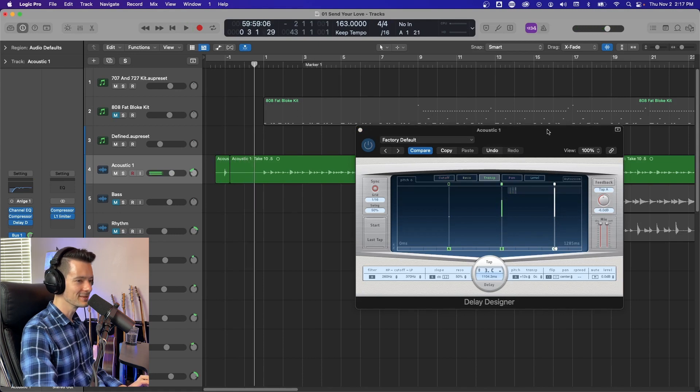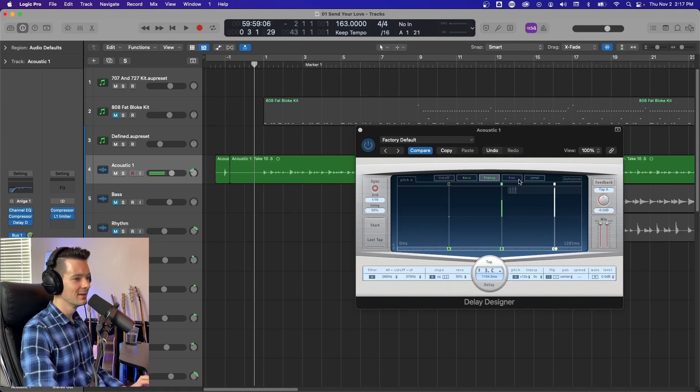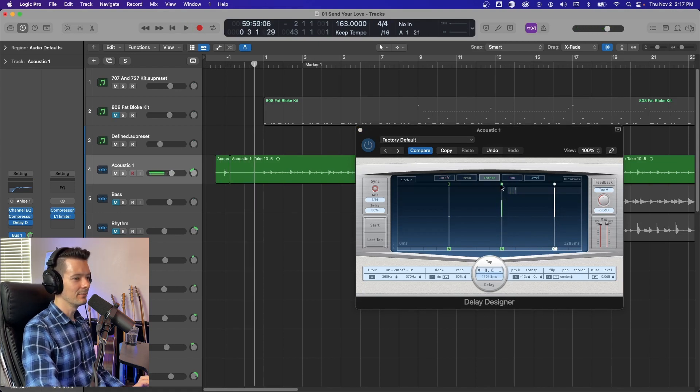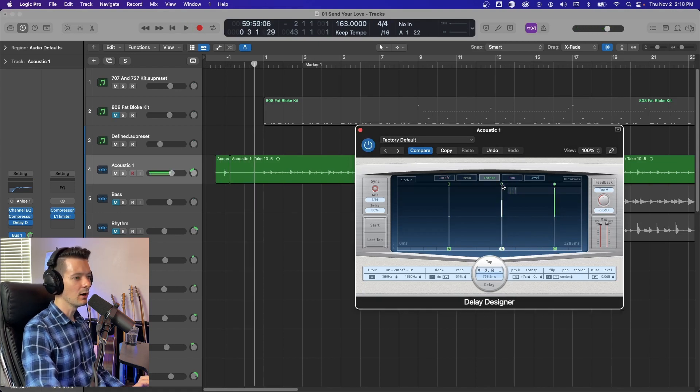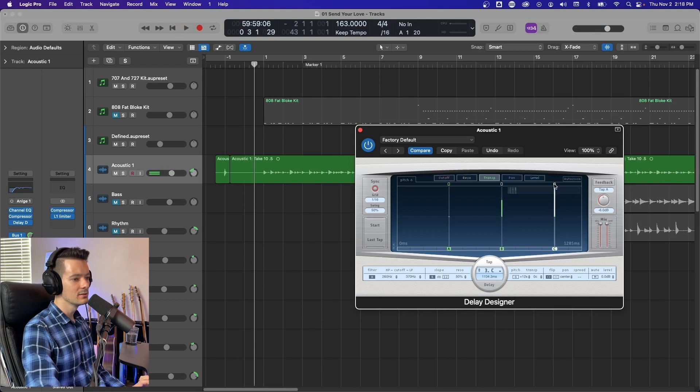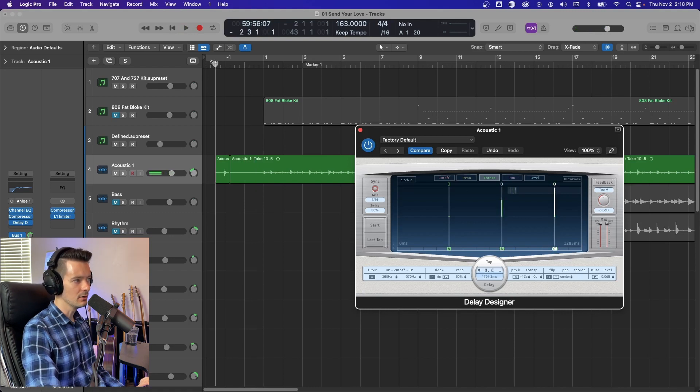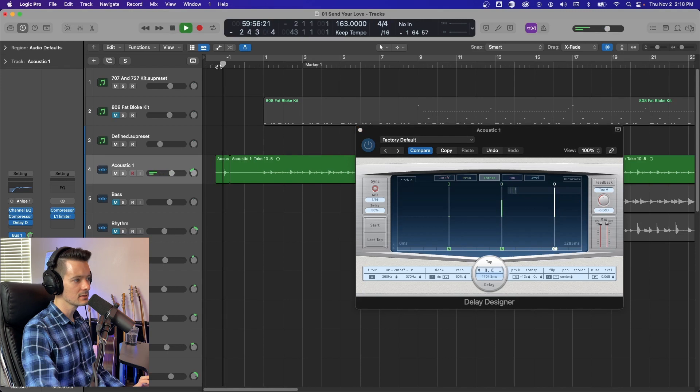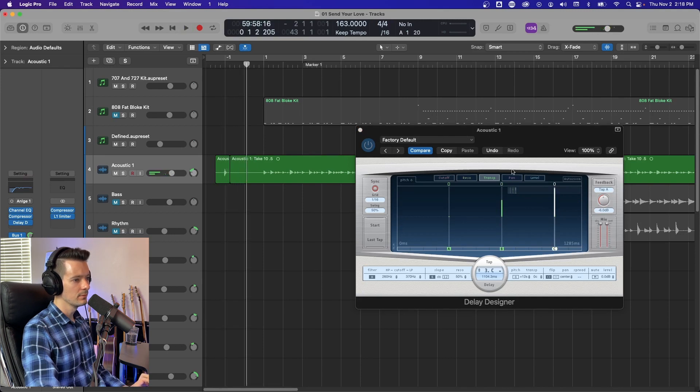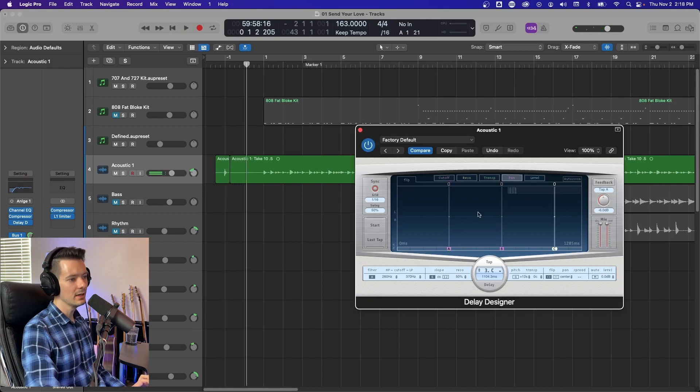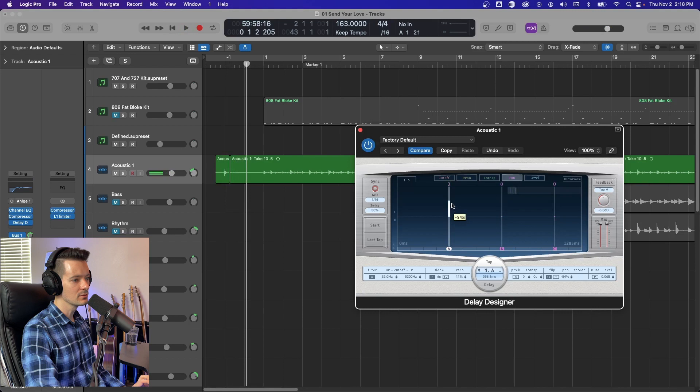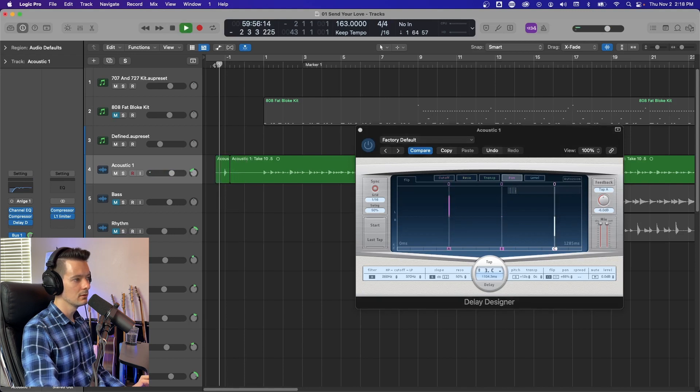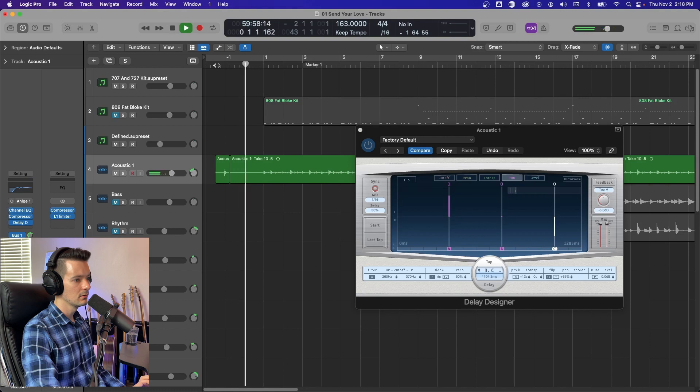If you want something weird, you can turn off any parameter by clicking this little dot up top. So now it's just going to turn off the pitch of those repeats. And then pan, you can change where it pans to. So we'll start on the left, go to the middle and then go to the right.